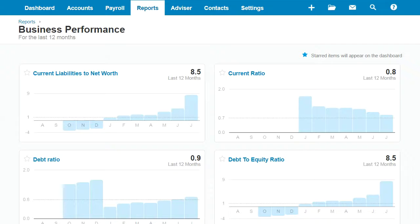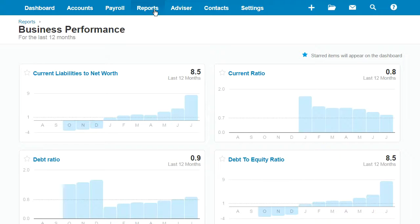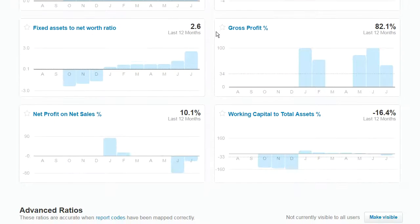It's Heather Smith here and I'm going to talk about the Working Capital to Total Assets Ratio. You can find it on the Reports Dashboard — look for Business Performance and then scroll all the way down to the bottom right side, and we have Working Capital to Total Assets.